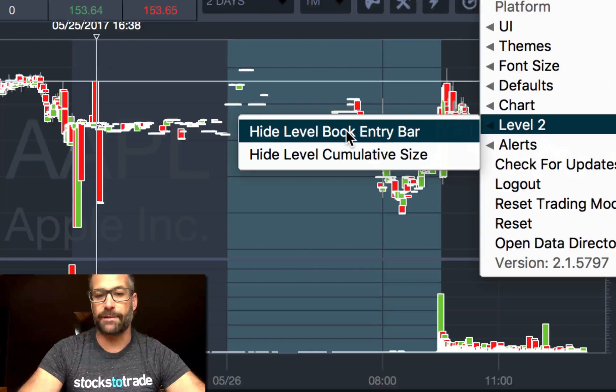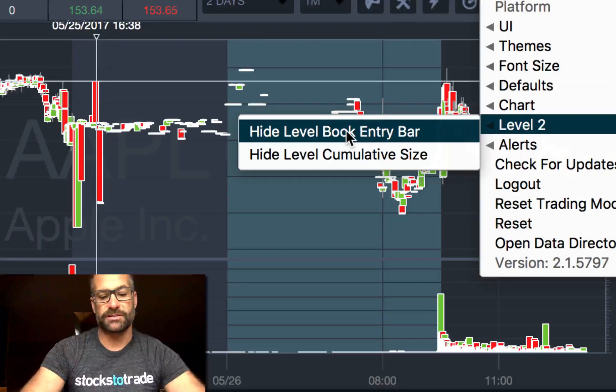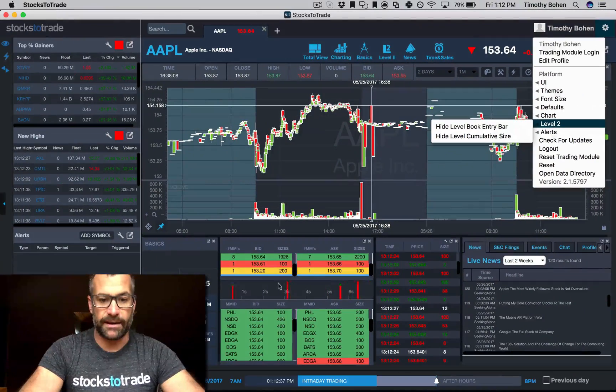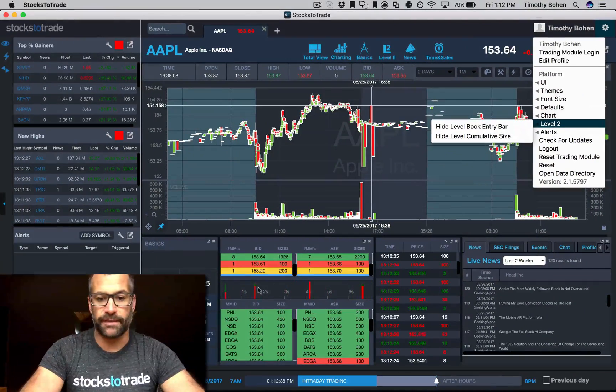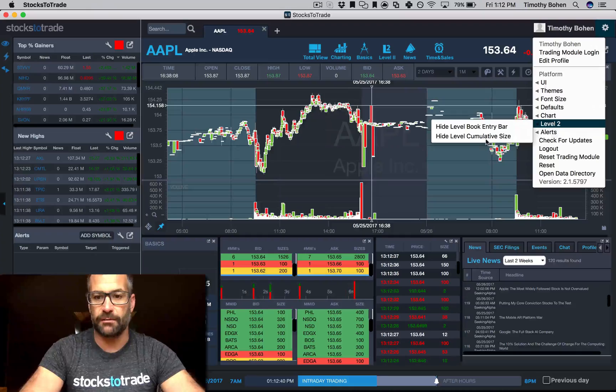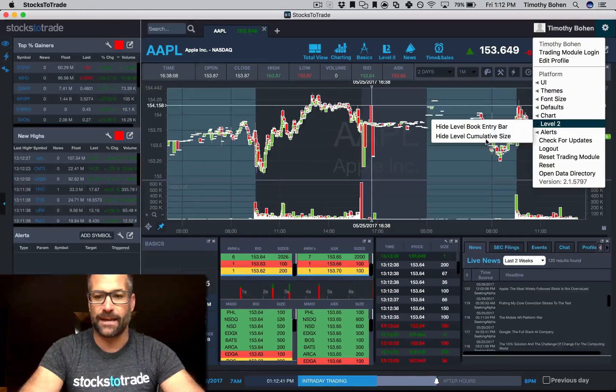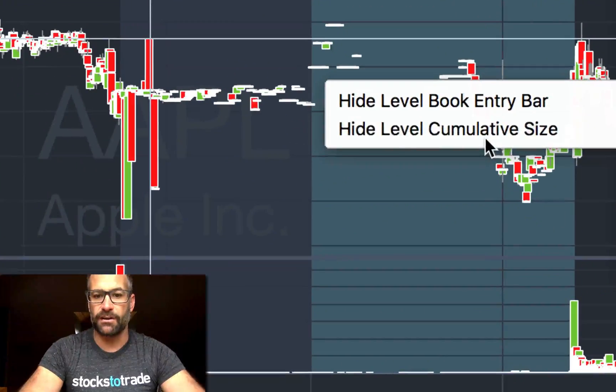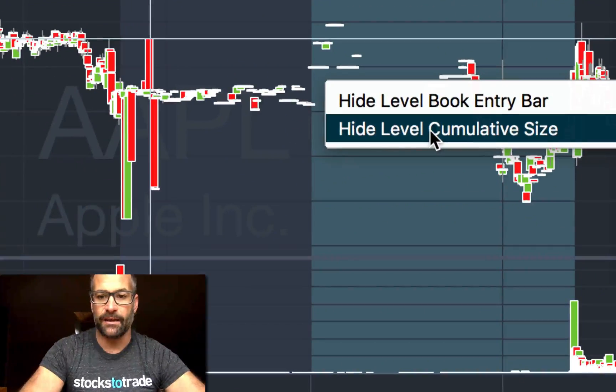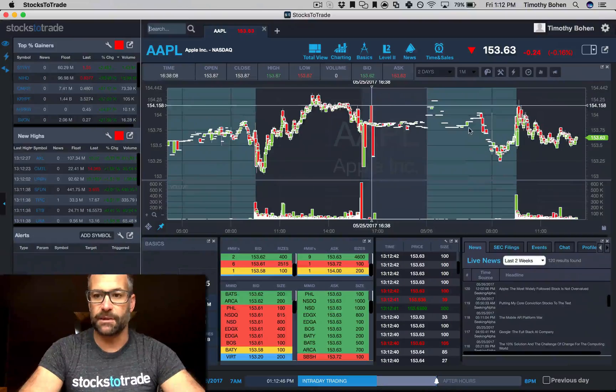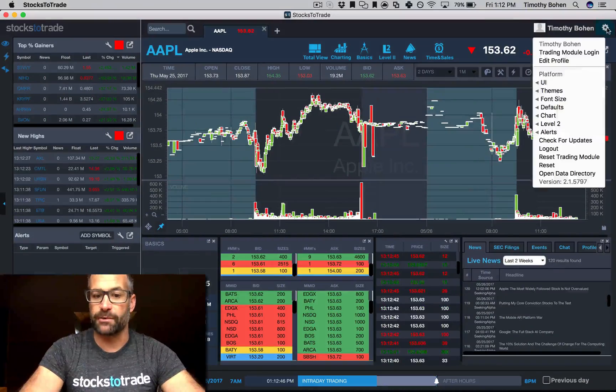You can hide the book entry bar, which is the bar right here that's showing the size change and bid-ask size change, and then you can also hide cumulative size. Let me show you what it looks like, which is standard.